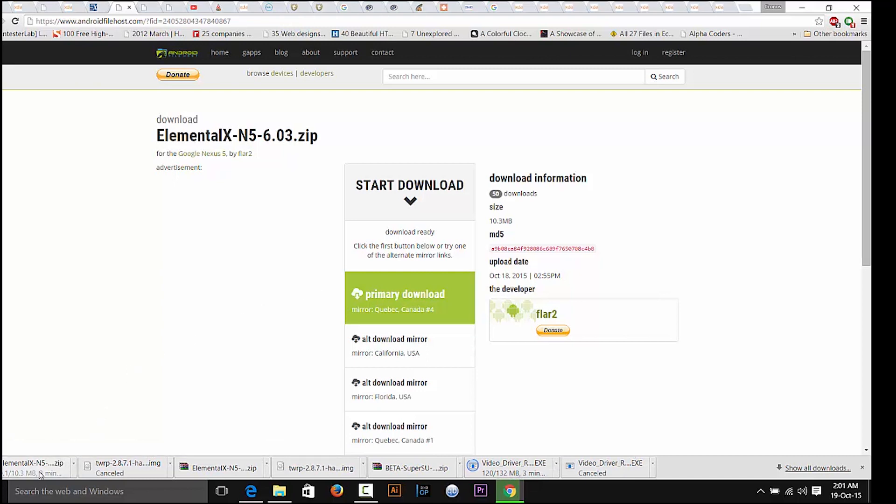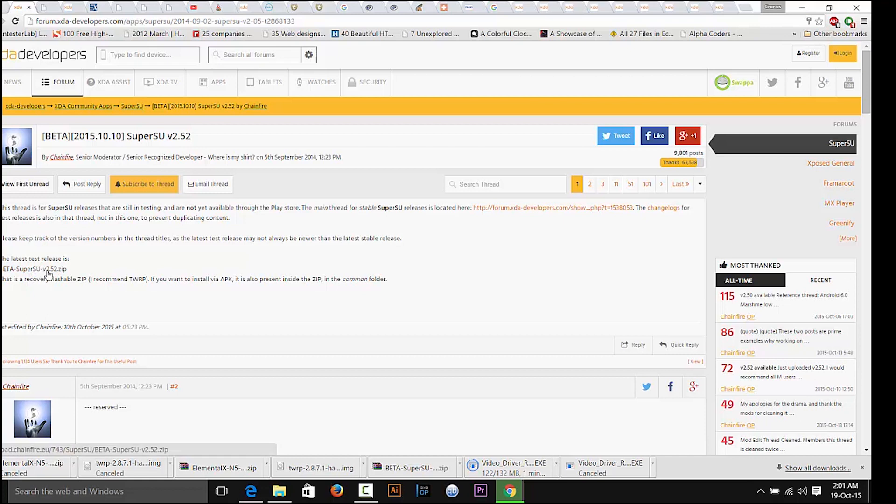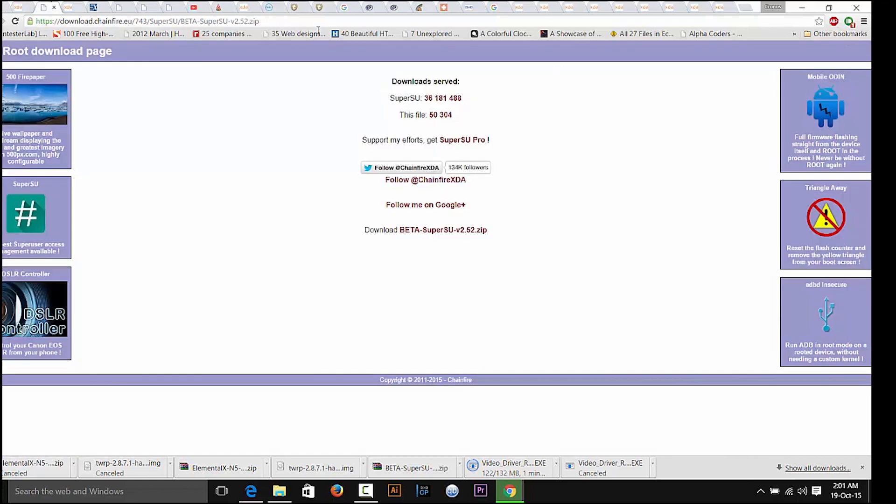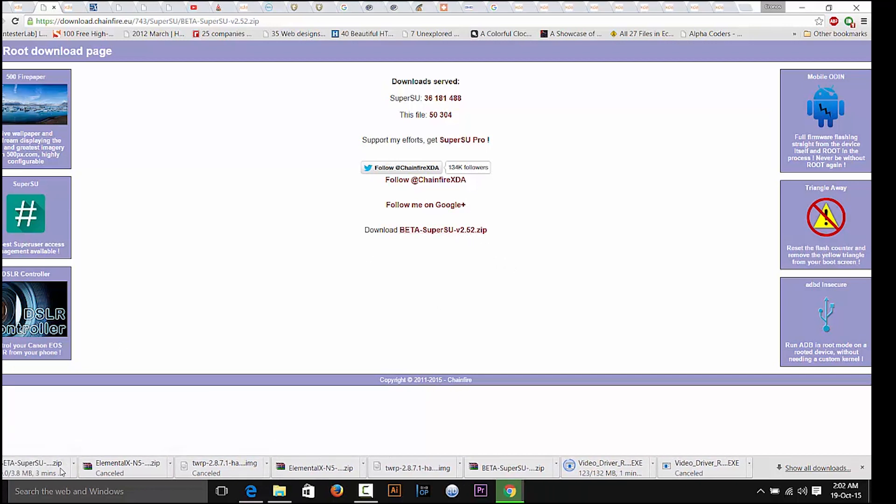The third and last thing that you need is the latest SuperSU beta which at current time is 2.52 beta. So it can be different at your time, just download the latest one. Download it from the Chainfire website, the link will be in the description below.